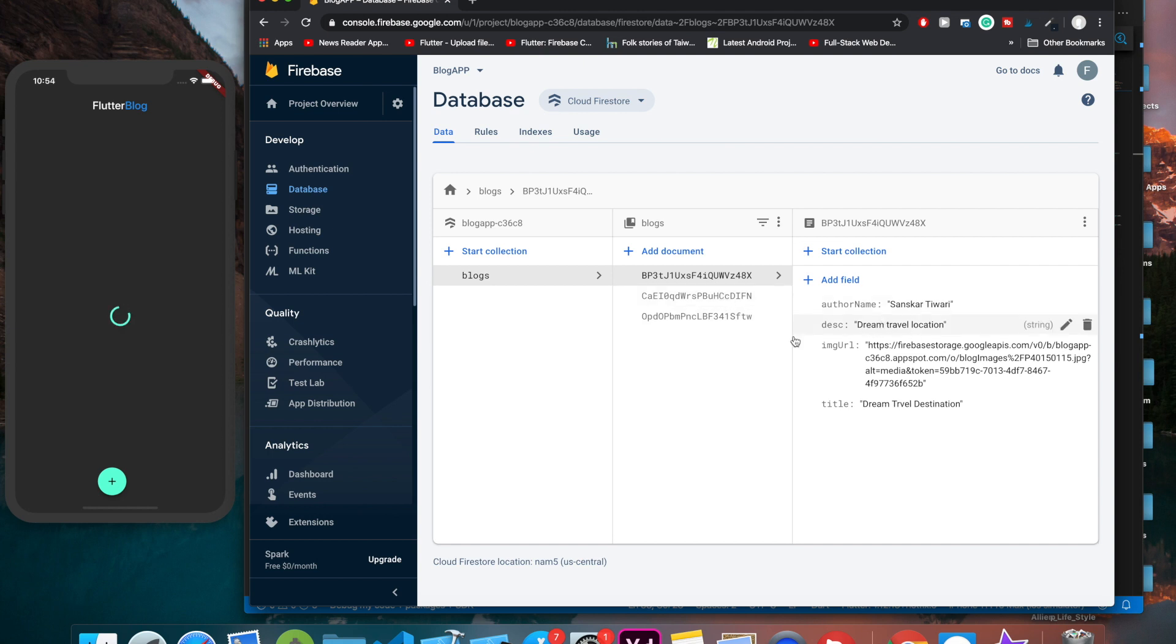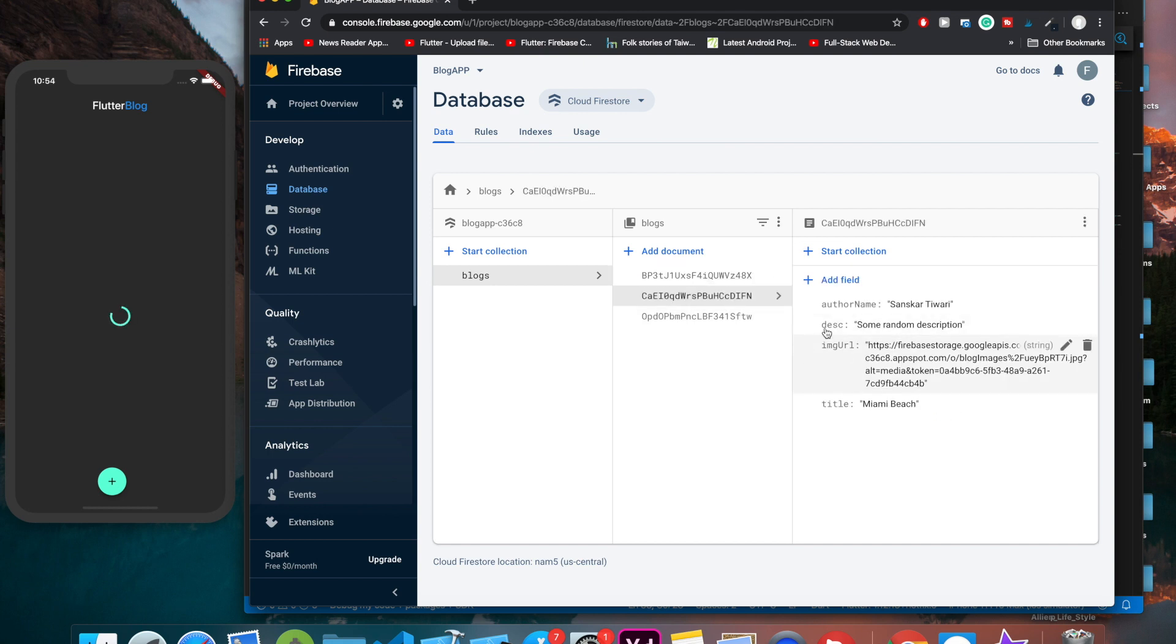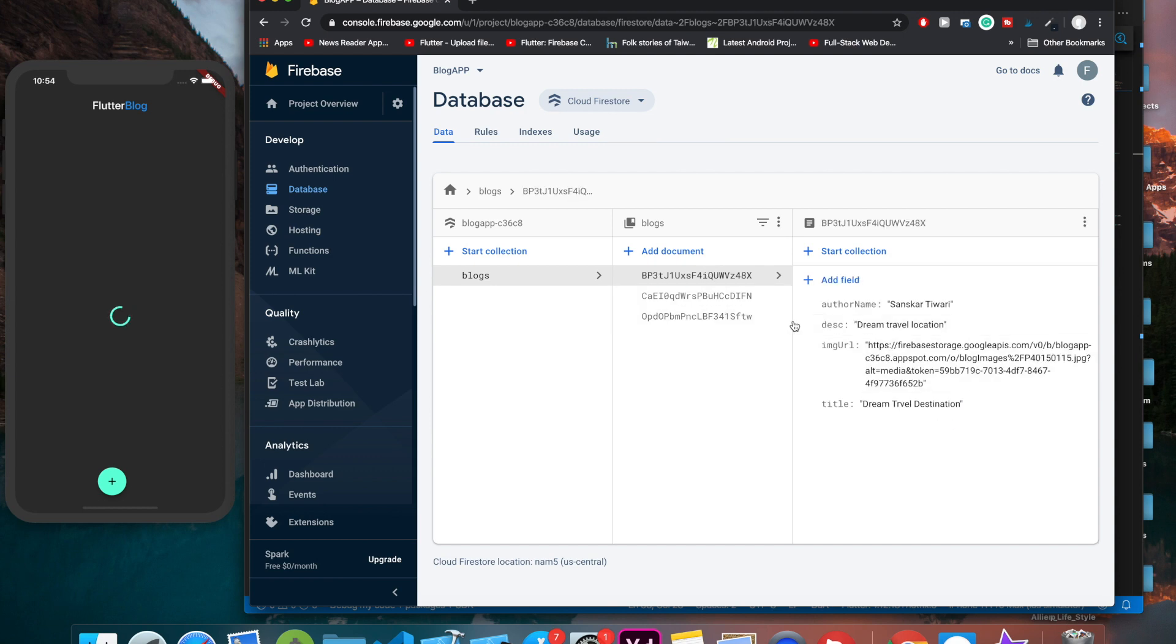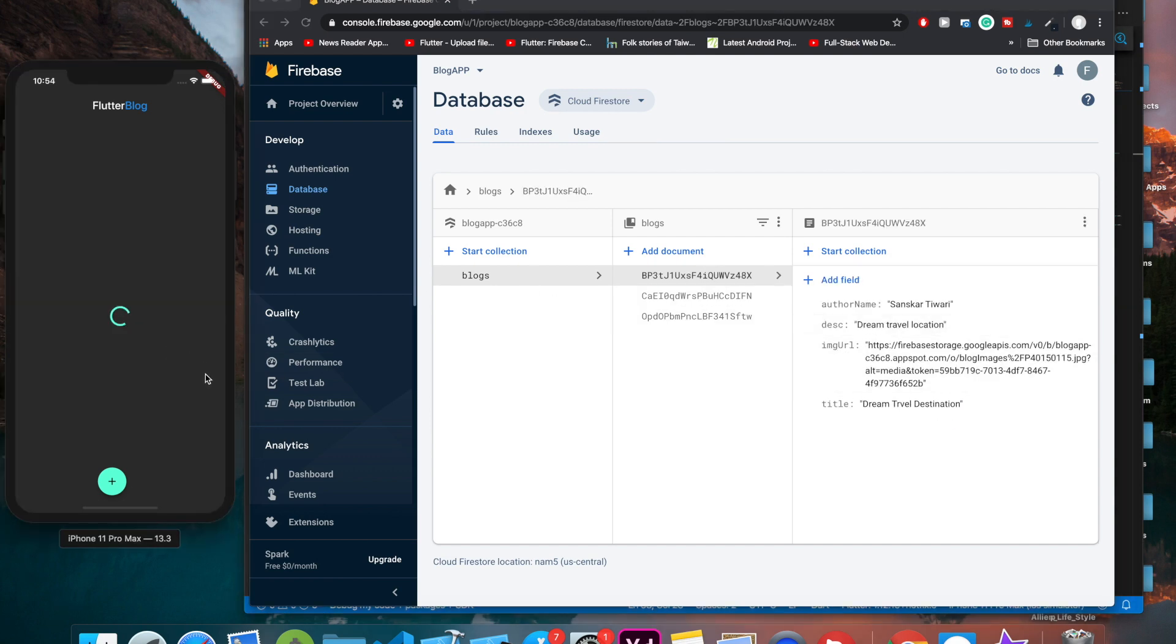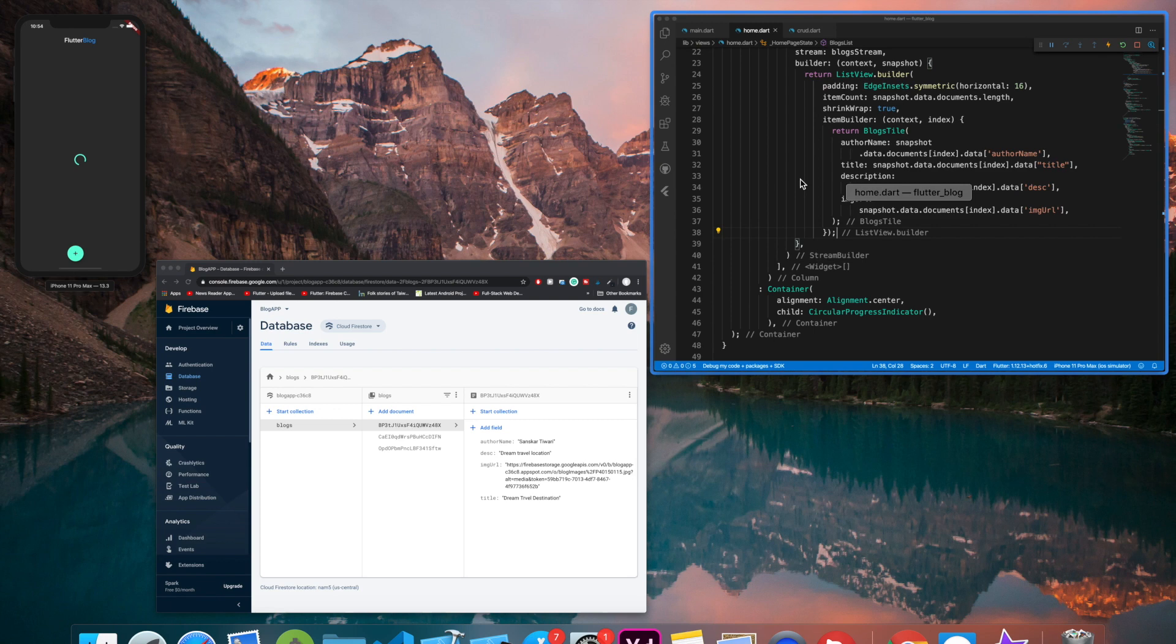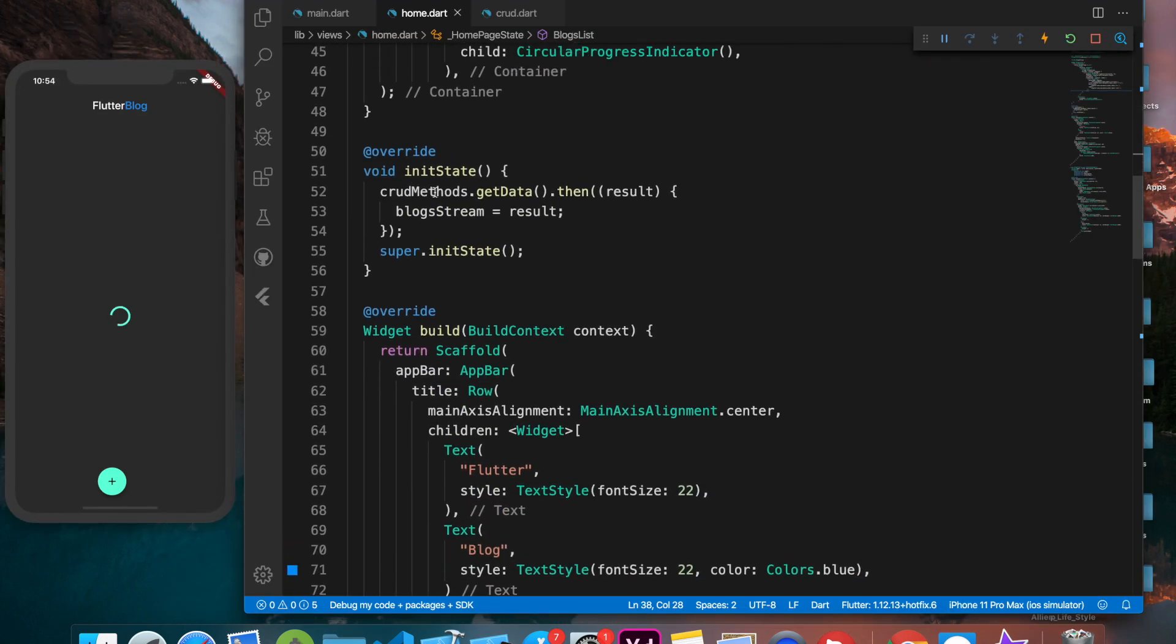We have these three blogs right now. The first one is Dream Travel Location, the second one is Miami Beach, and this one is Sunshine Island Travel Destination. We'll be tweaking them and updating them. For some reason it's not loading, let me see what's the problem.